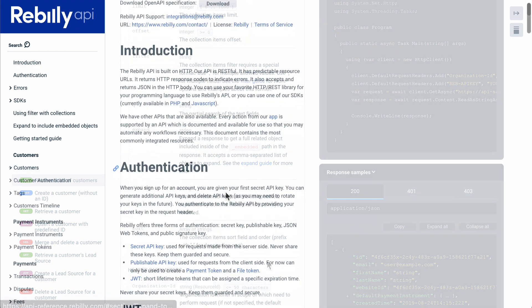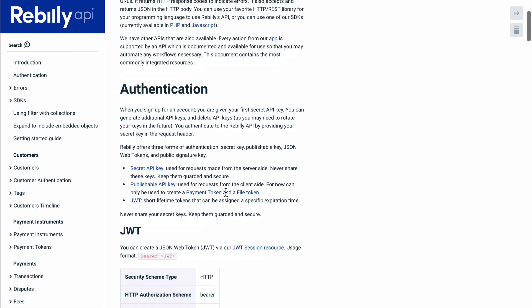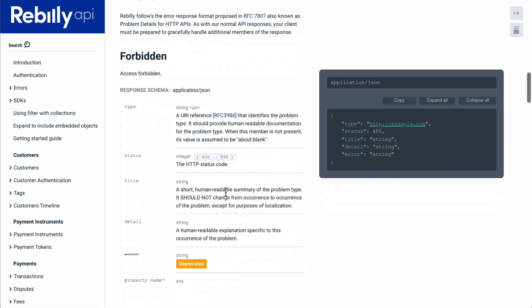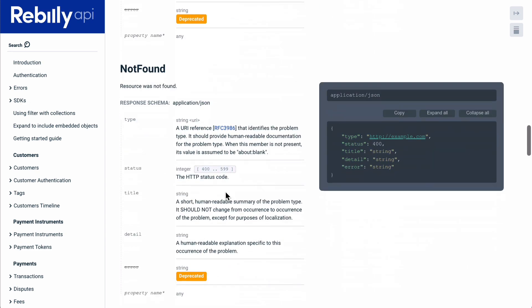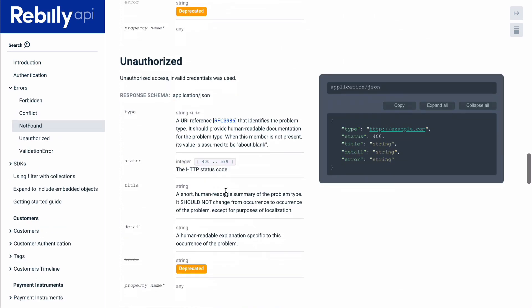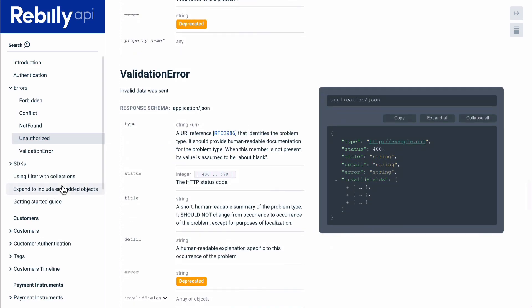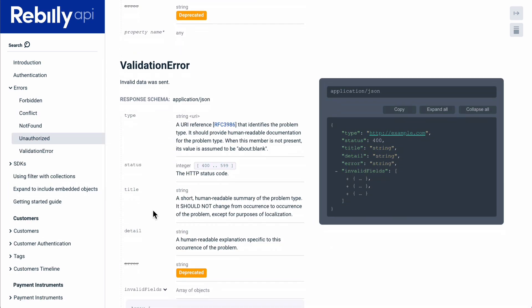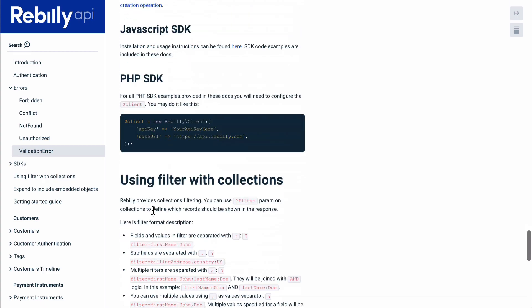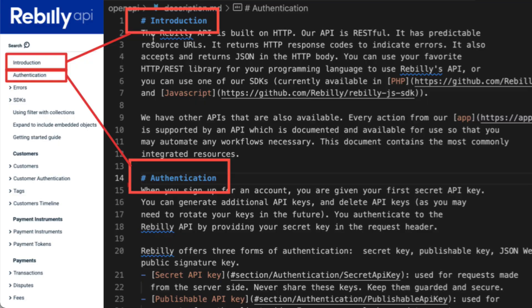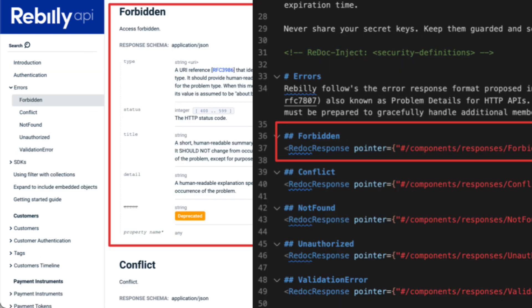The introduction is generated from the info description section of the OpenAPI definition. That section accepts markdown, and the h1 and h2 headings are pulled into the sidebar navigation. A few special tags can be used, including the Redoc response tag, which pulls the error responses we see here to help support the problem details for HTTP API RFC 7807.